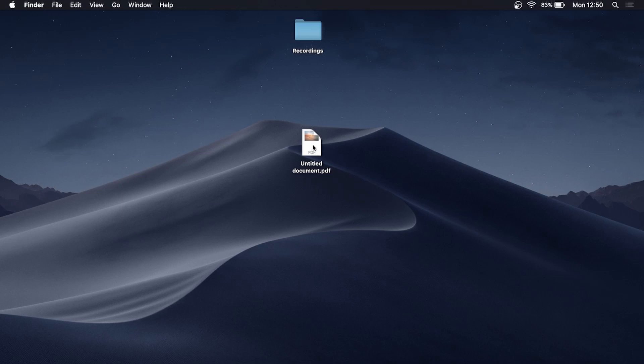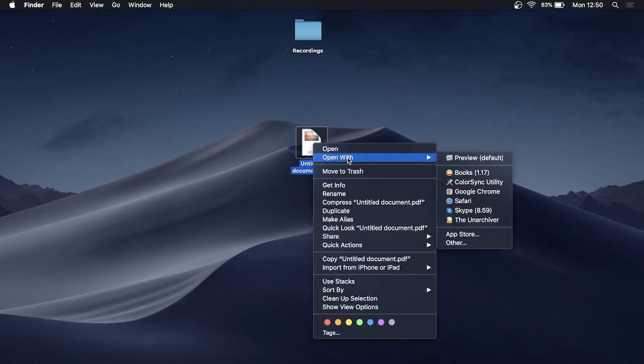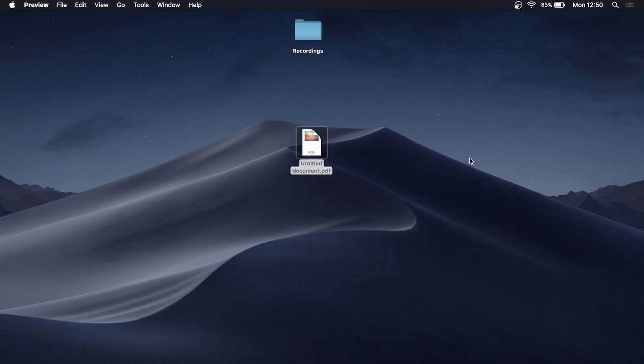I have this PDF document on my desktop. All you need to do is right-click on it, then go to Open With, and then open it up with Preview.